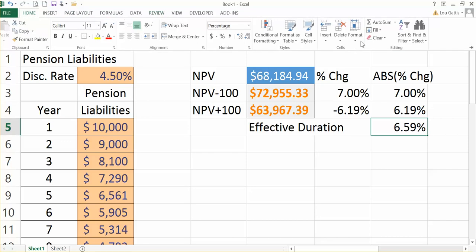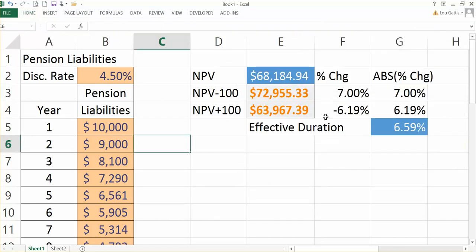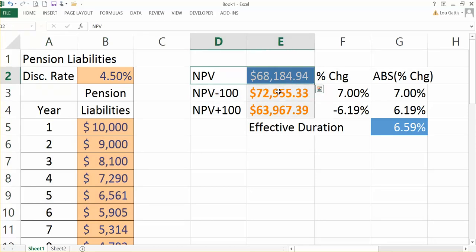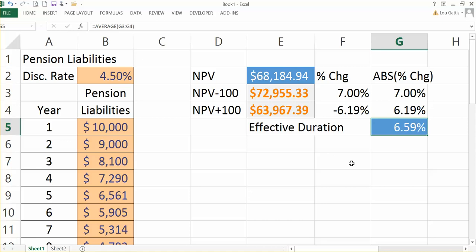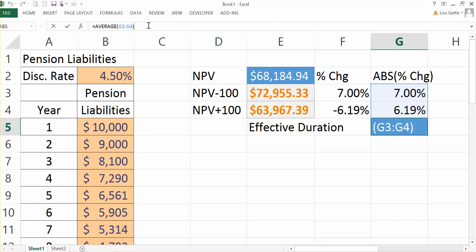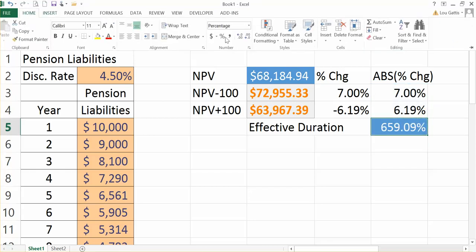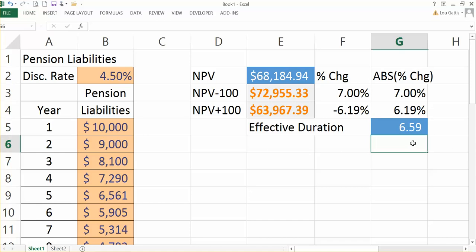So let's take the absolute value of each percent change and then take the average of the absolute values. On average, when rates are plus or minus 100 basis points, on average it's a 6.59% change in value. I'm going to call that my effective duration. Effective duration is actually going to be that percentage times 100, because duration is always quoted in whole numbers. So the duration of this portfolio is 6.59 years.